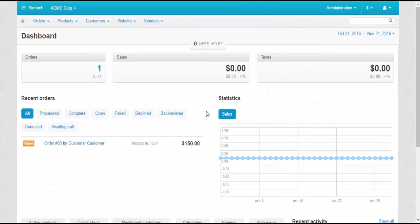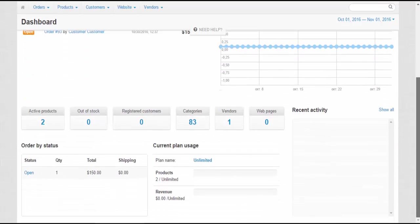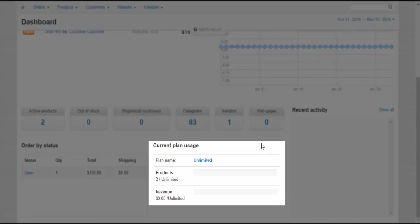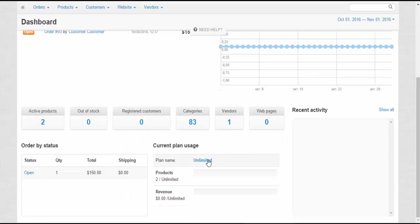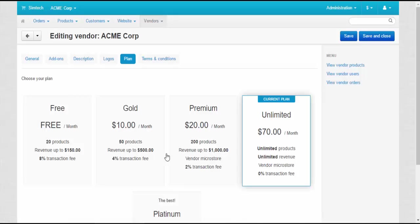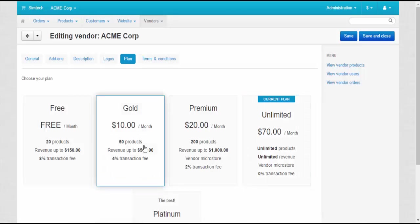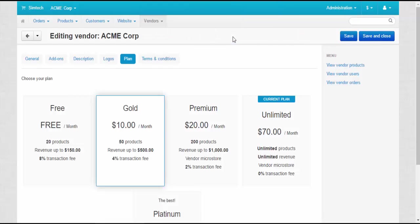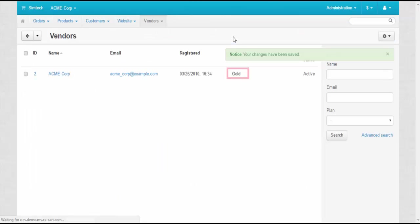To finish the presentation, let's speak about vendors themselves. Vendors can use special features to work with vendor plans. To be aware of restrictions, a vendor can monitor the limits of his or her plan in the dashboard. Also, a vendor can move to another plan right on the dashboard himself, or on the Plan tab of the Vendor Settings page.